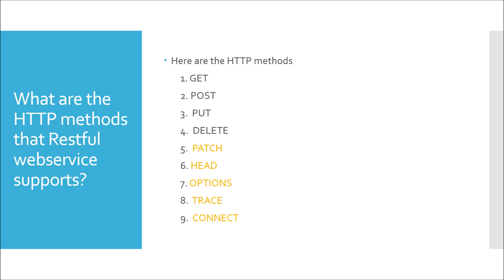In order to understand the difference between PATCH, HEAD, OPTIONS, TRACE, CONNECT with respect to GET, POST, PUT, DELETE, you would have to understand how the request body, the request headers, the response body, response status works.